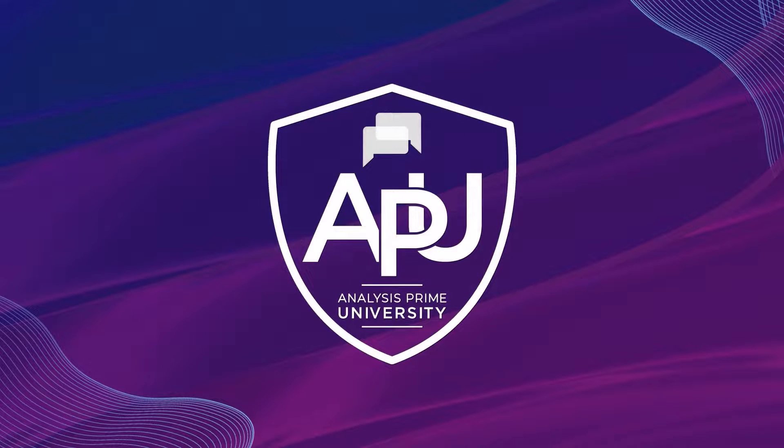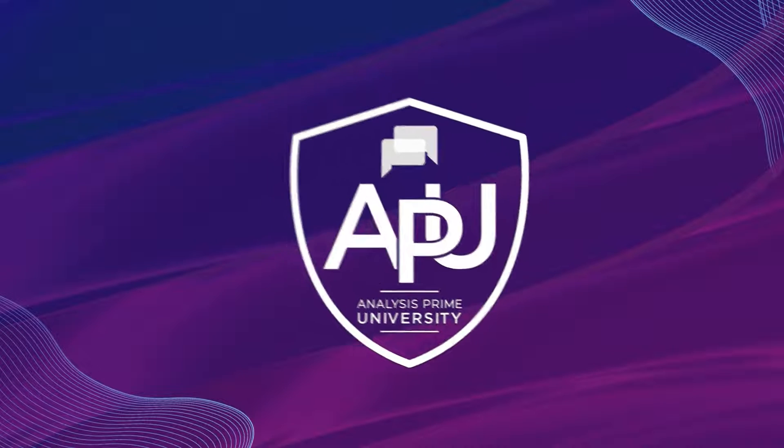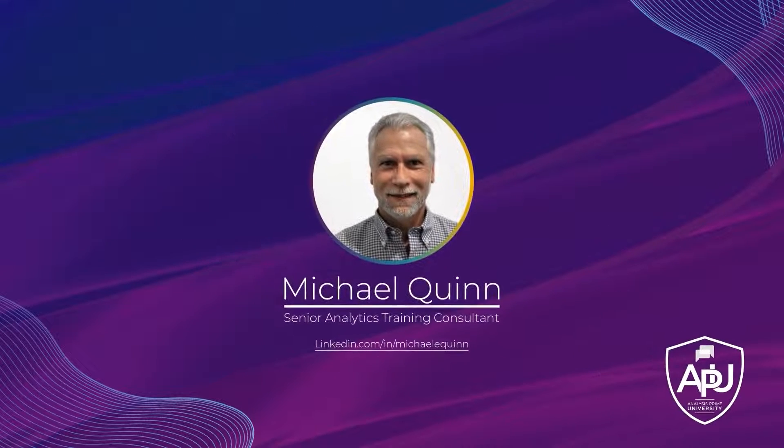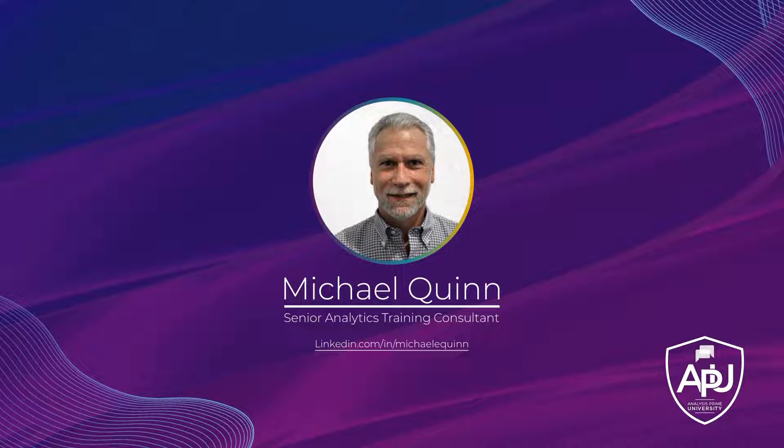Welcome to Analysis Prime University. My name is Michael Quinn, and I am a Senior Analytics Training Consultant with Analysis Prime University.